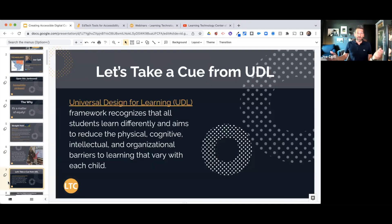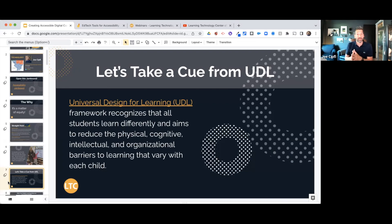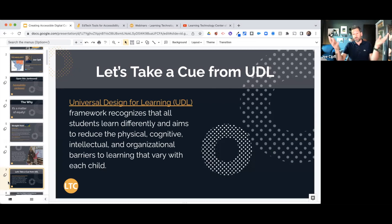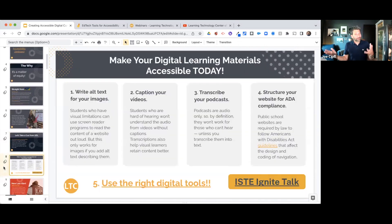We can take a cue from Universal Design for Learning — UDL. The UDL framework recognizes that all students learn differently, and its aim is to reduce physical, cognitive, organizational, and executive barriers to learning. If you are rewriting curriculum or adding digital curriculum to your existing content, take a look at UDL and design your curriculum using that framework — there's so much great information out there.